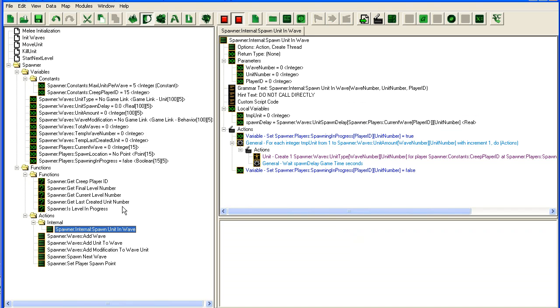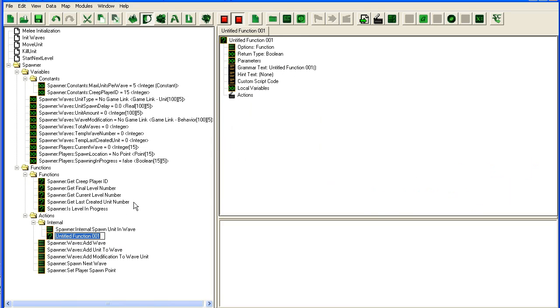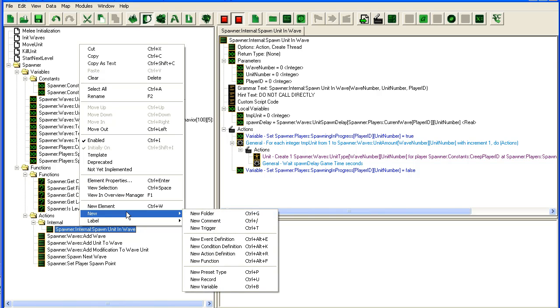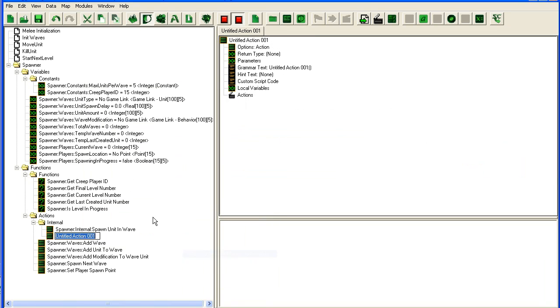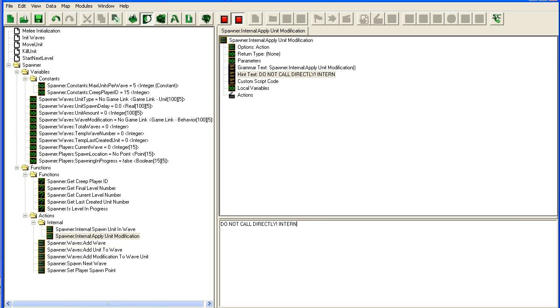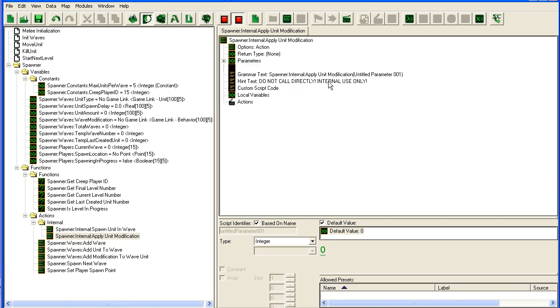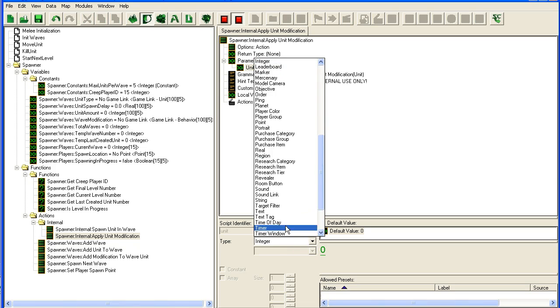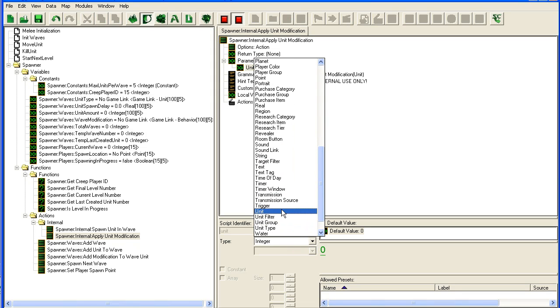I'm just going to add a new action: spawner internal apply unit modification. Do not call directly, internal use only. Parameters - unit one, take the unit in, and this is going to be a unit.